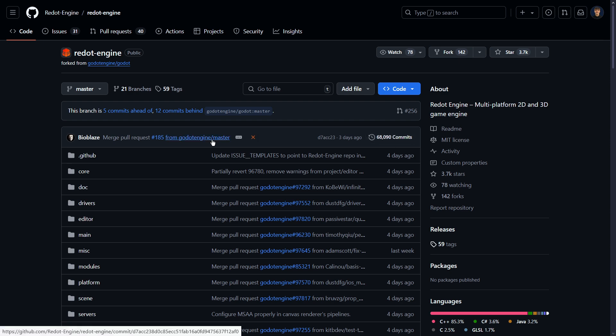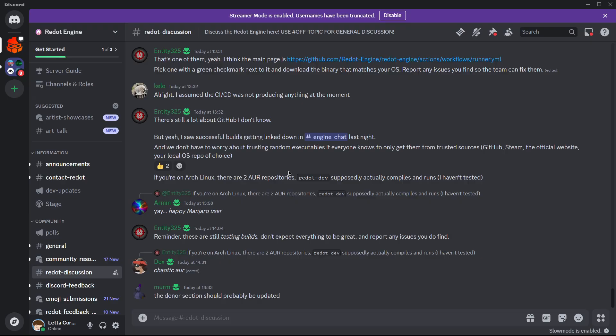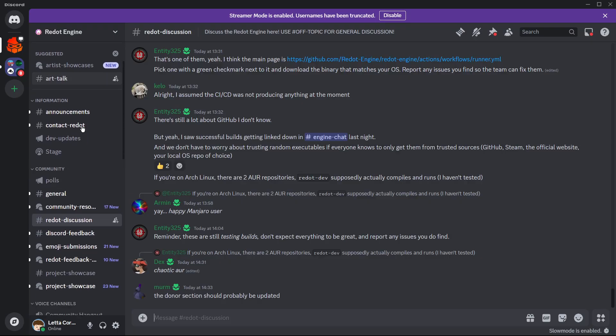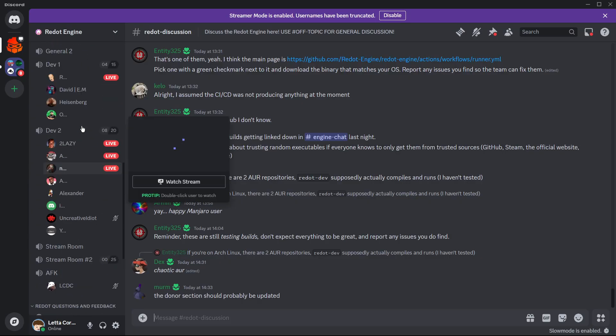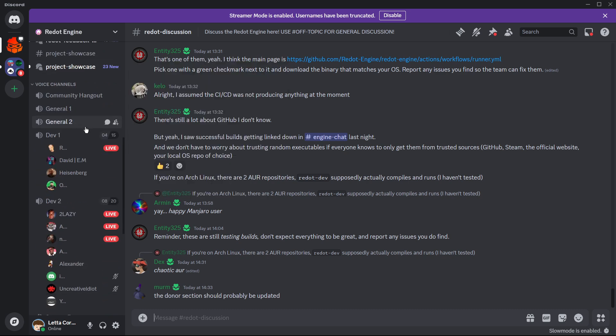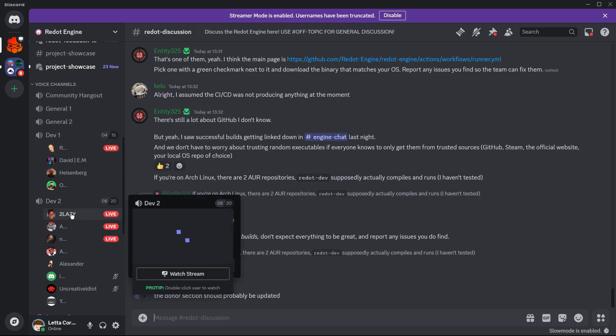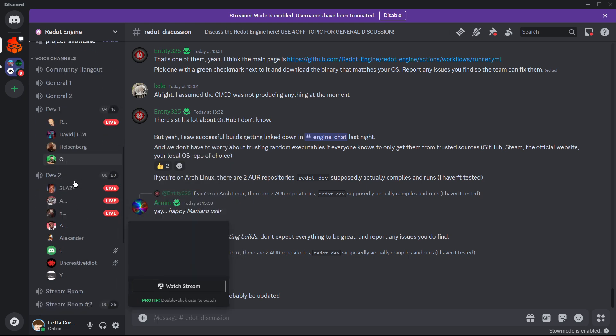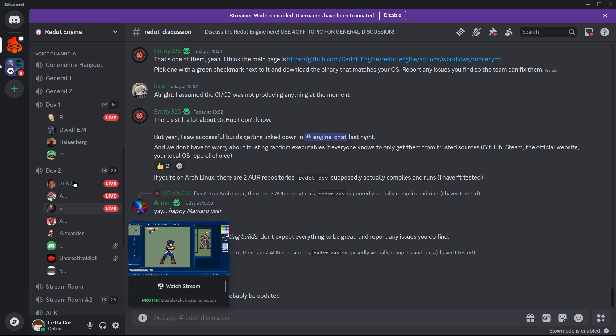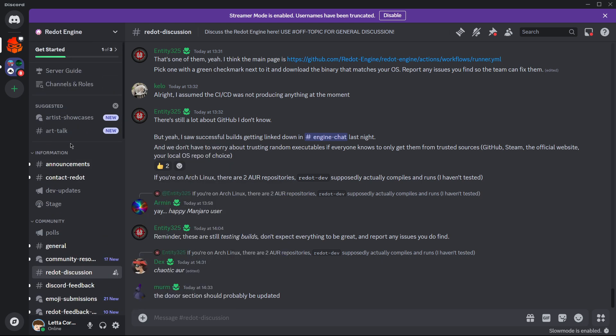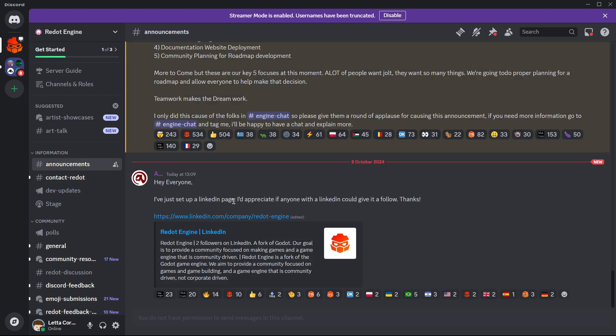Here we can see that the Discord server has also been growing a lot. There are even people here talking, discussing, developing more things, which is quite interesting. Even a new LinkedIn page has been set up.